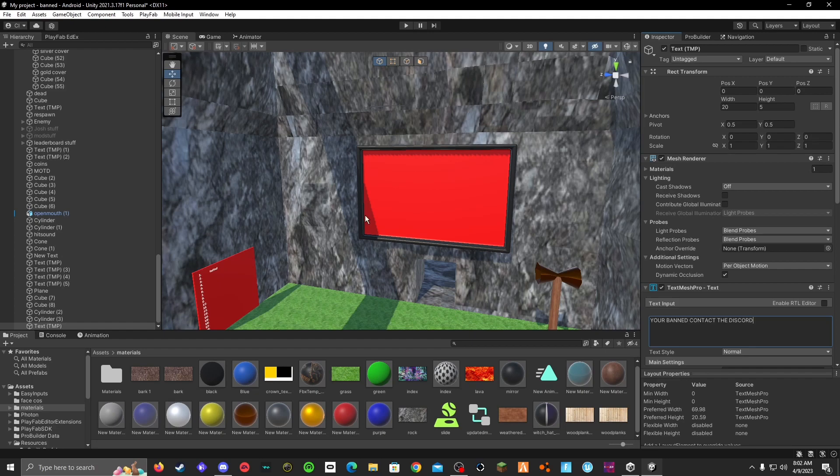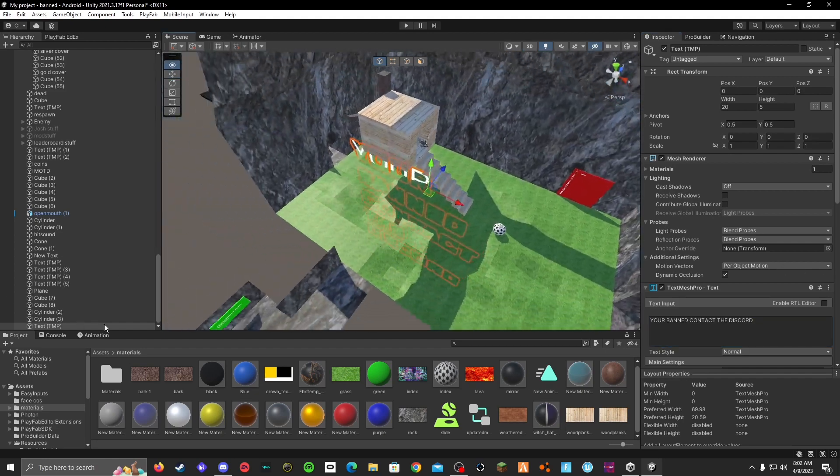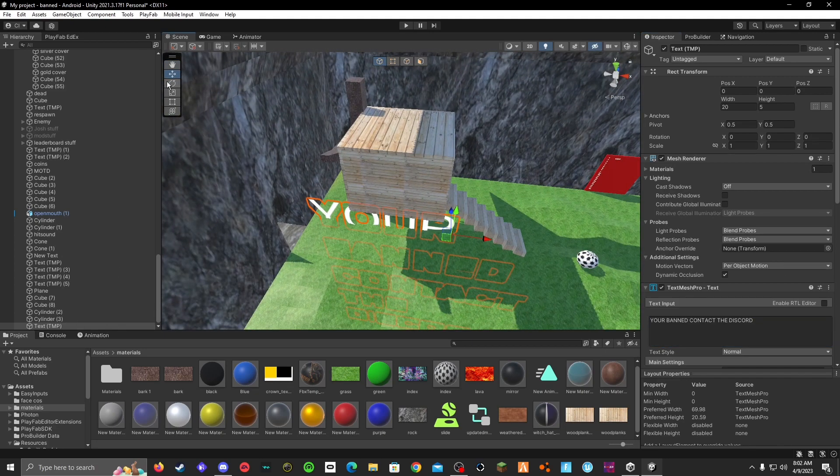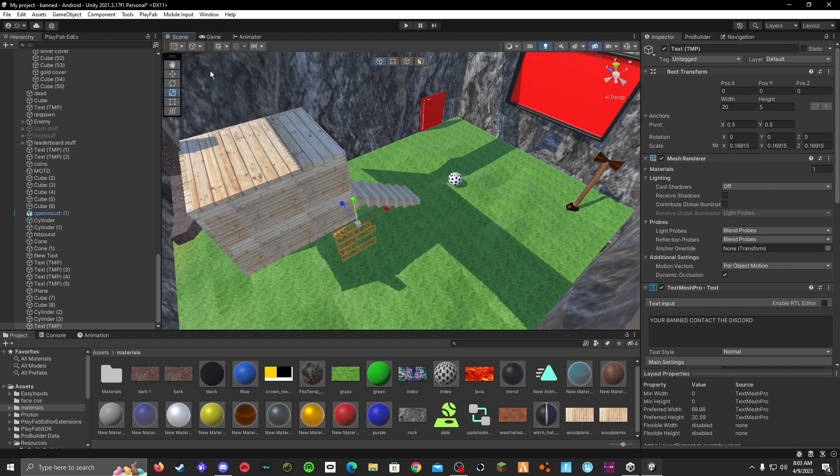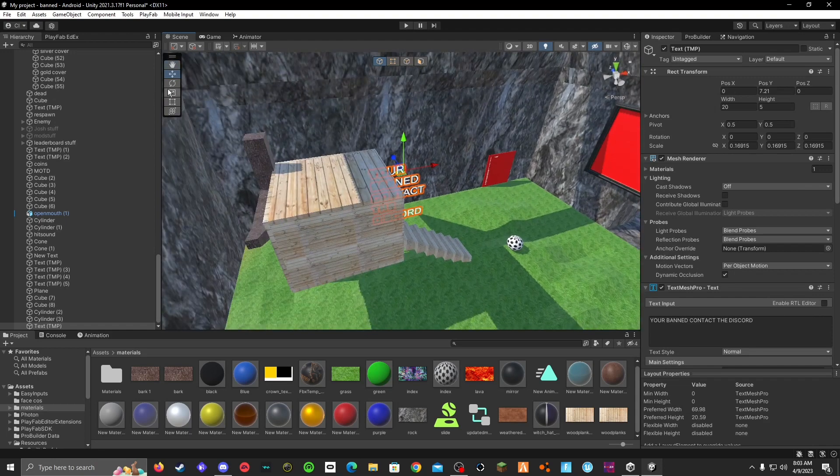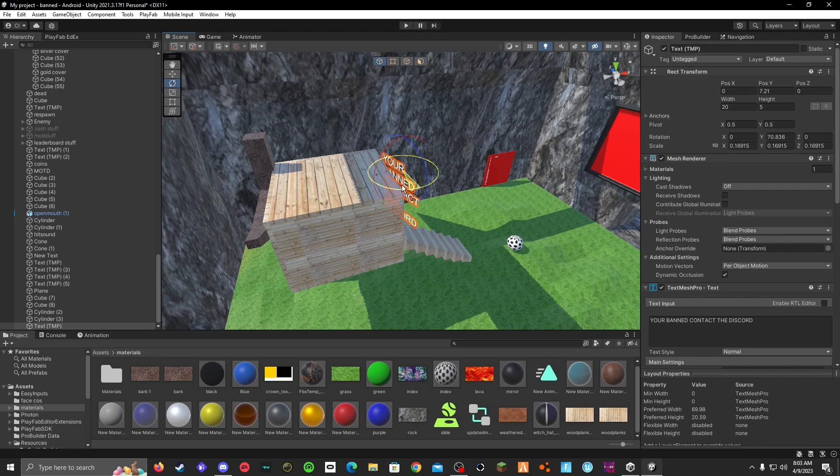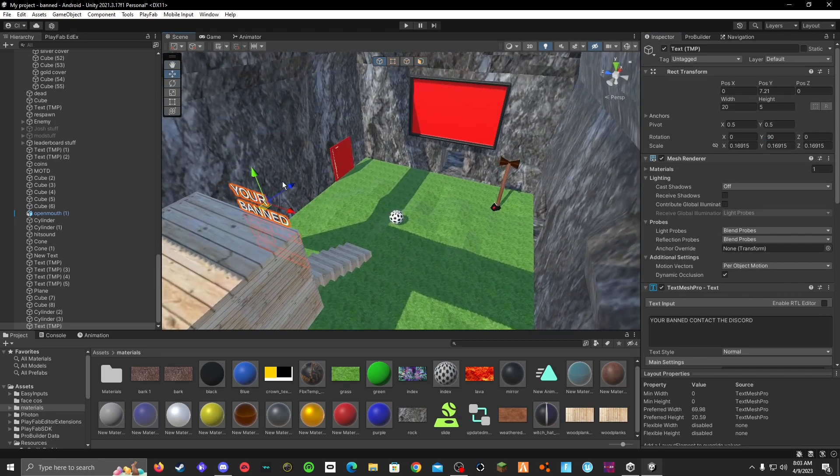Like that. Where is it? Here it is. Obviously, you're going to need to scale it down and then move it up like this. Rotate it 90 degrees.